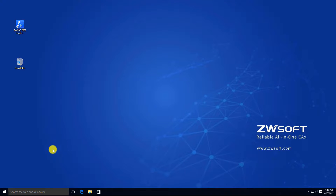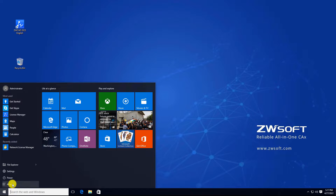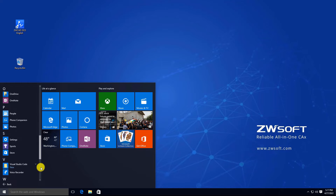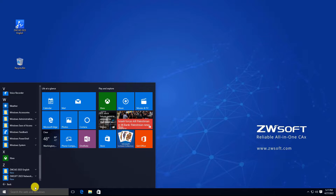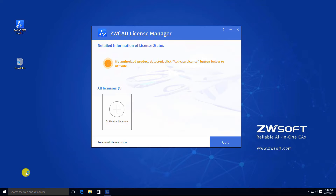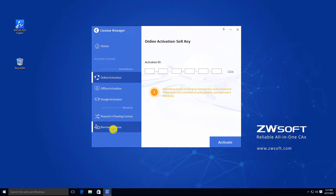If you have the network license activated on the server, then the workstation could borrow a license from the server. At the workstation, find your CWCAT License Manager through the Start menu, click Activate License, then select Borrow a License.